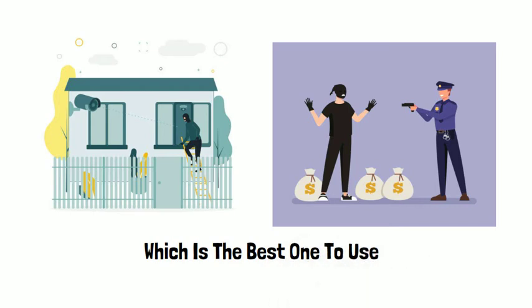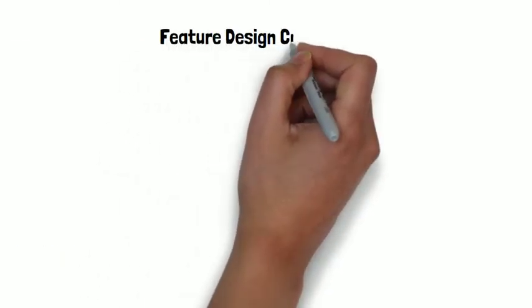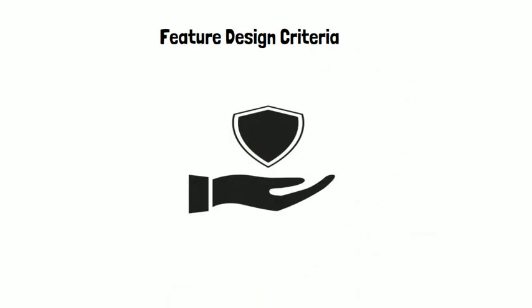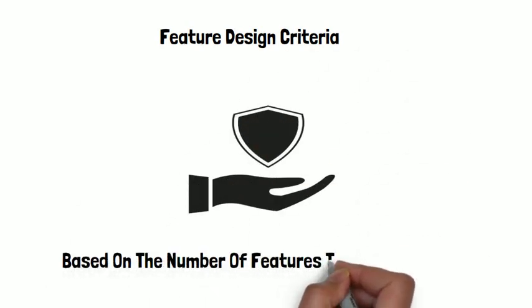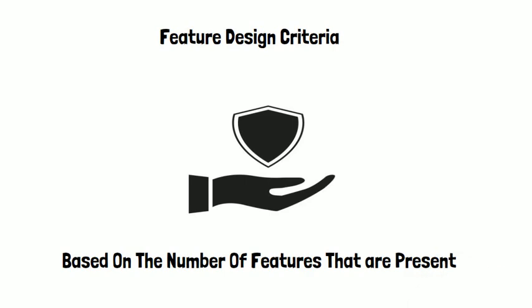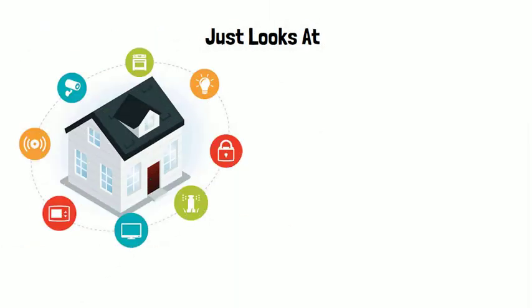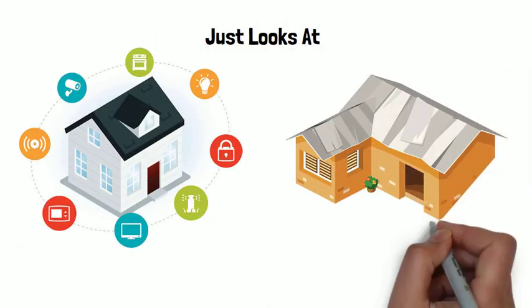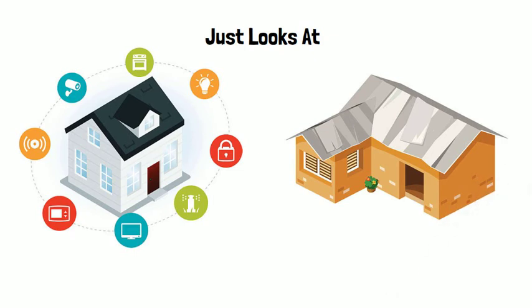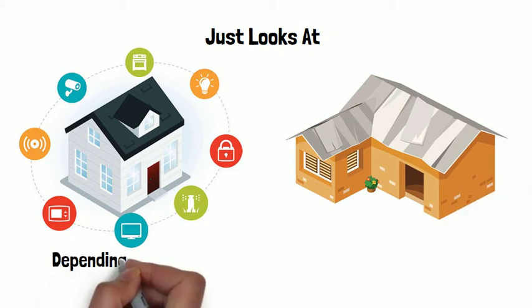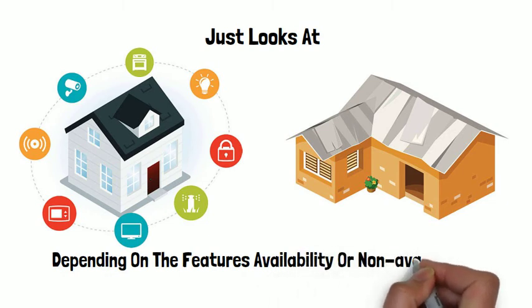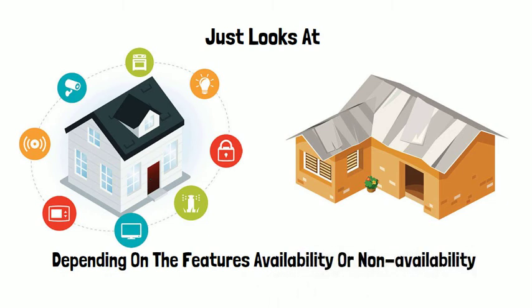In simple terms, the feature design criteria validates your physical security program based on the number of features that are present. It just looks at the presence and absence of those features. So the performance validation will purely depend on the features' availability or non-availability.